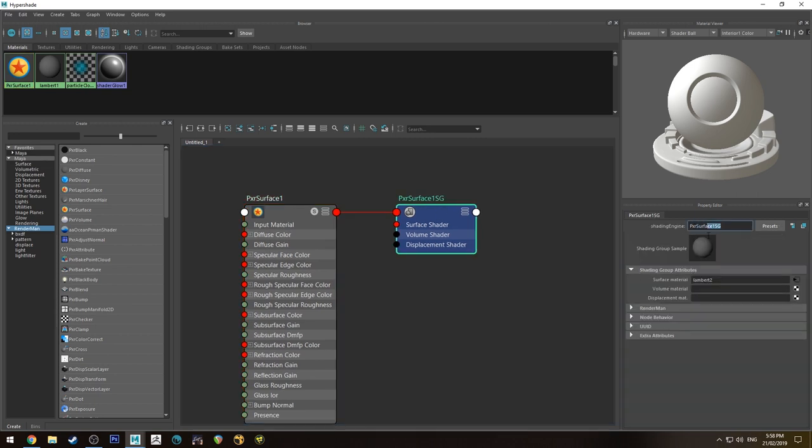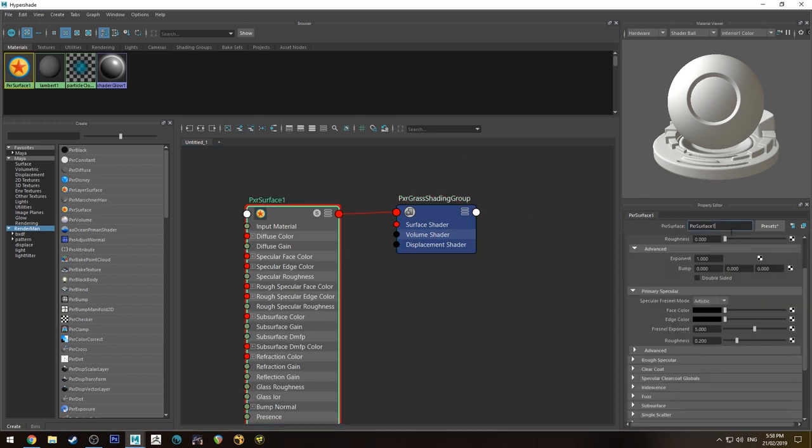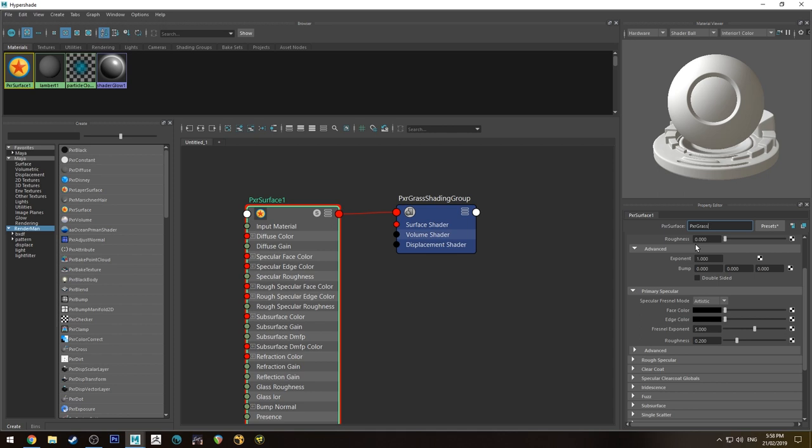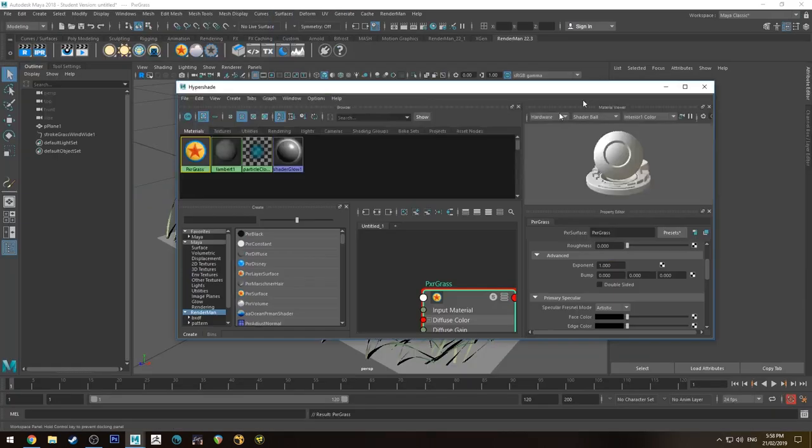So you could call it whatever you want, Pixar Grass Shading Group. It doesn't really matter and you can also rename your shader. I normally keep the prefix as Pixar because you have other objects in the scene that might be also called grass, for example. So that's going to be called Pixar Grass.